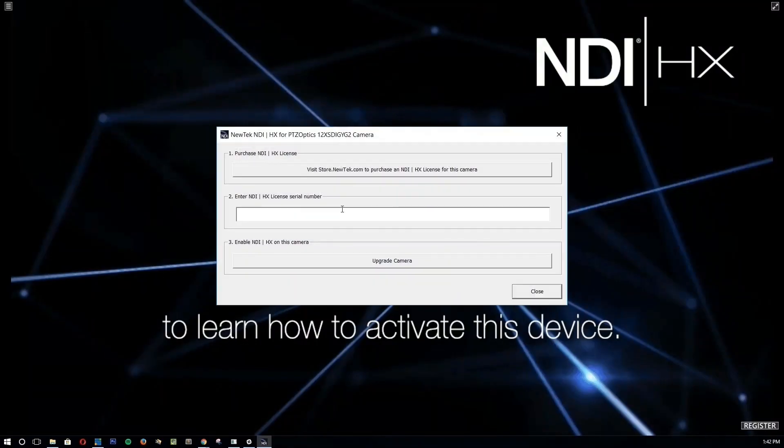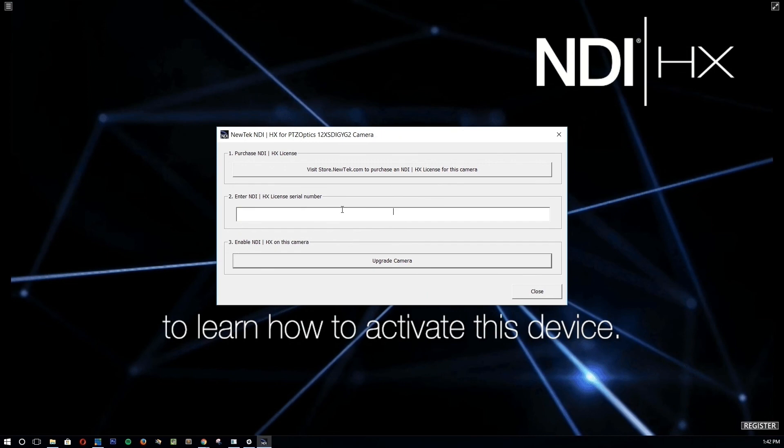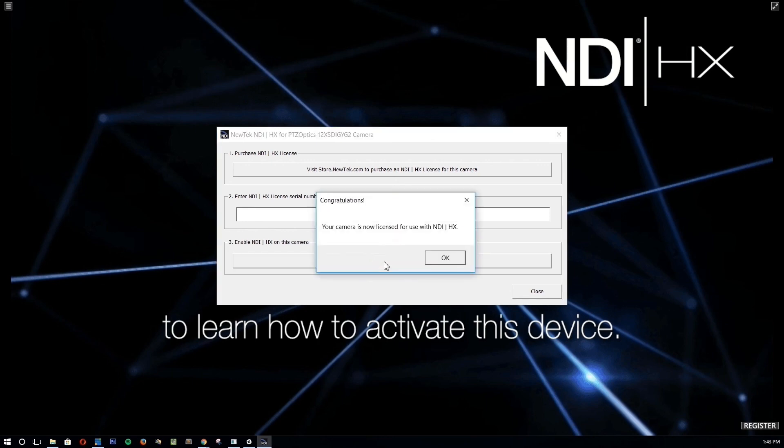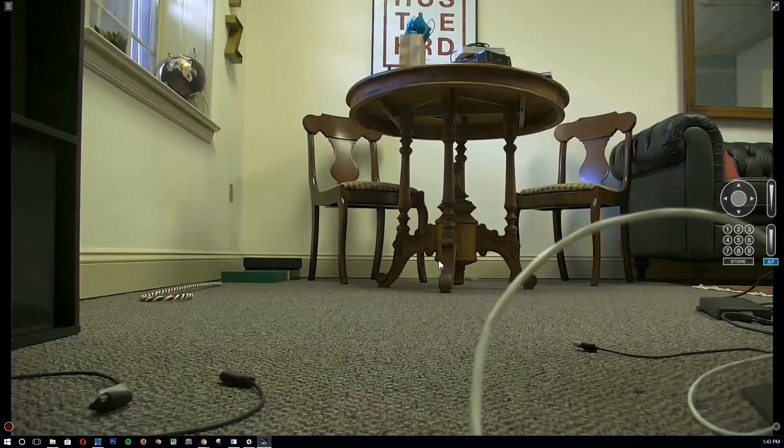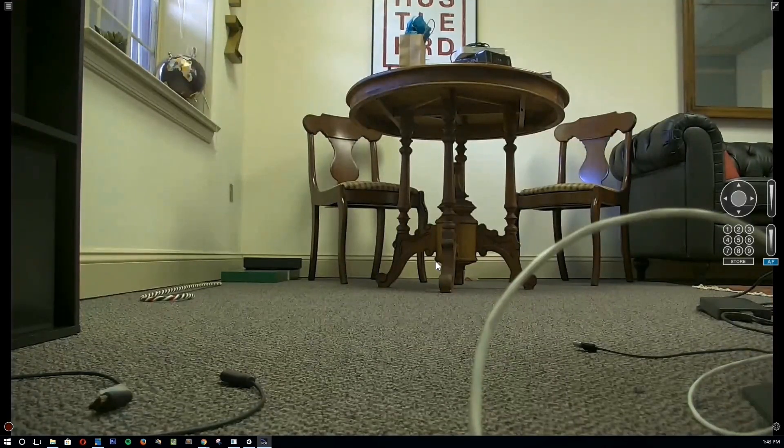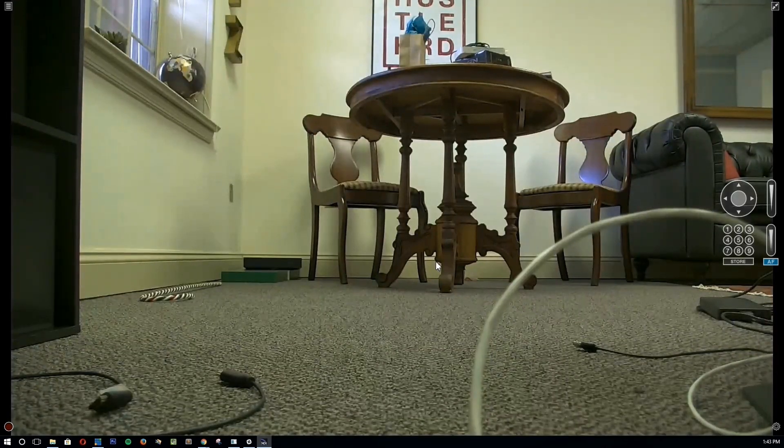Once that's done, we make it to the NDI studio monitor. All we have to do is enter our NDI HX license. This is where your license serial number is entered. We go ahead and type it in and click upgrade camera. It's really that simple. No big issues here. You type it in, click upgrade camera and now your camera will come live. It's available as an NDI source on your network.